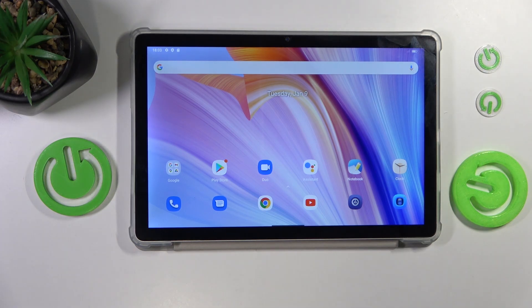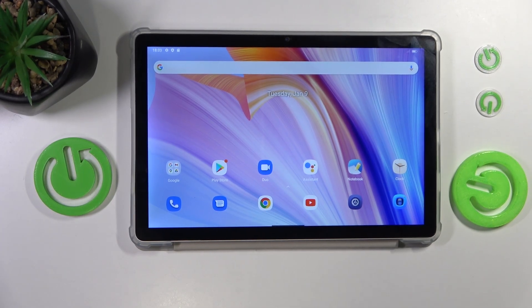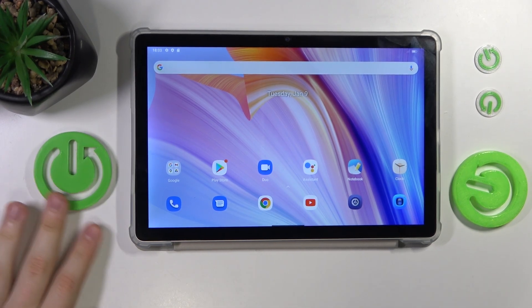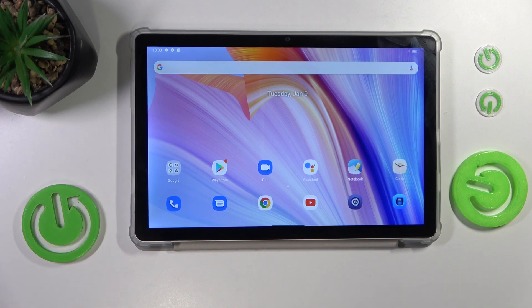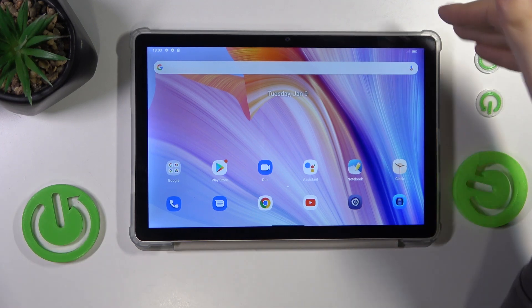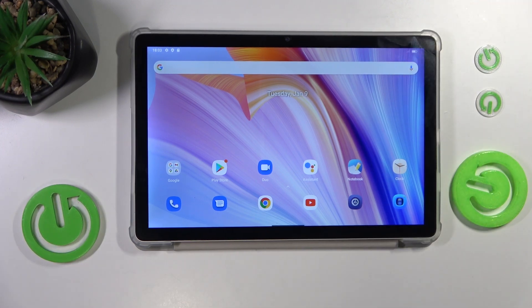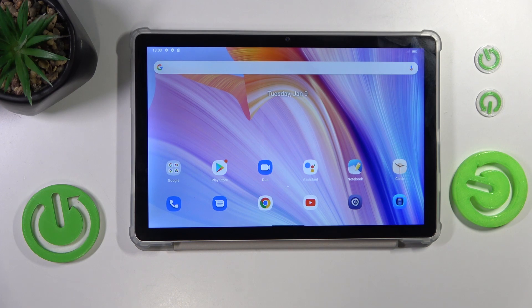This is BlackVue Tap 12 Pro, and today I'll show how you can copy files and data from your internal storage to SD card on this device.